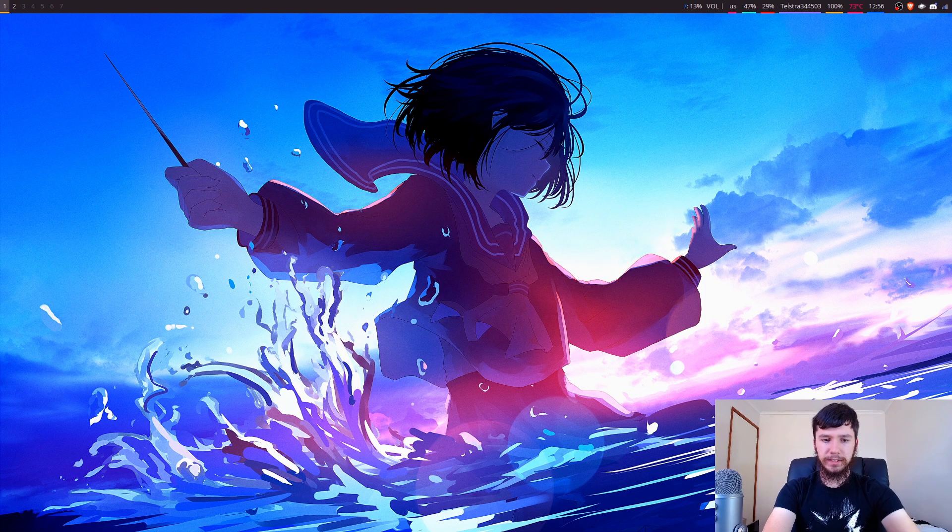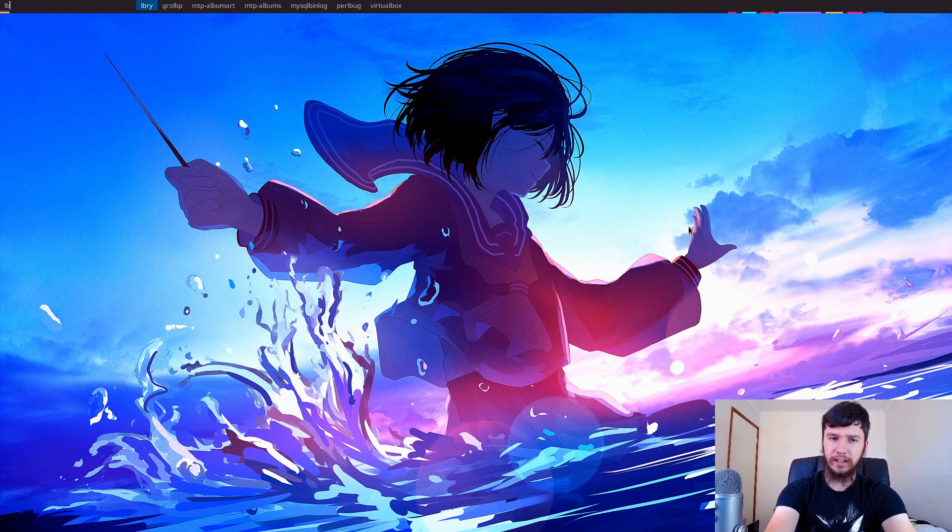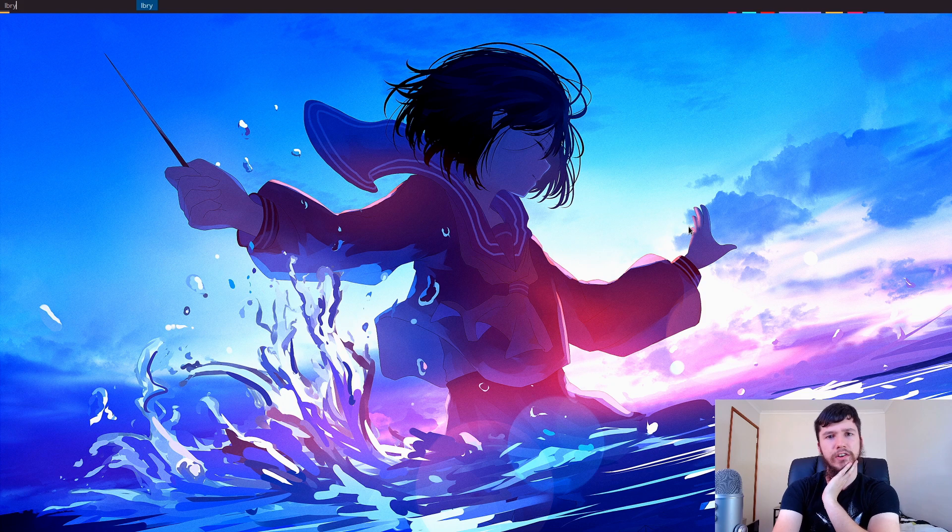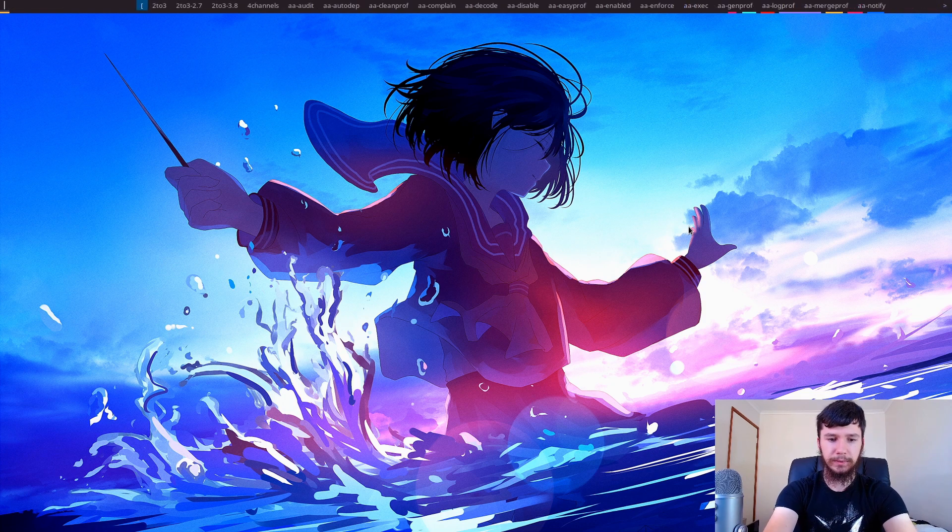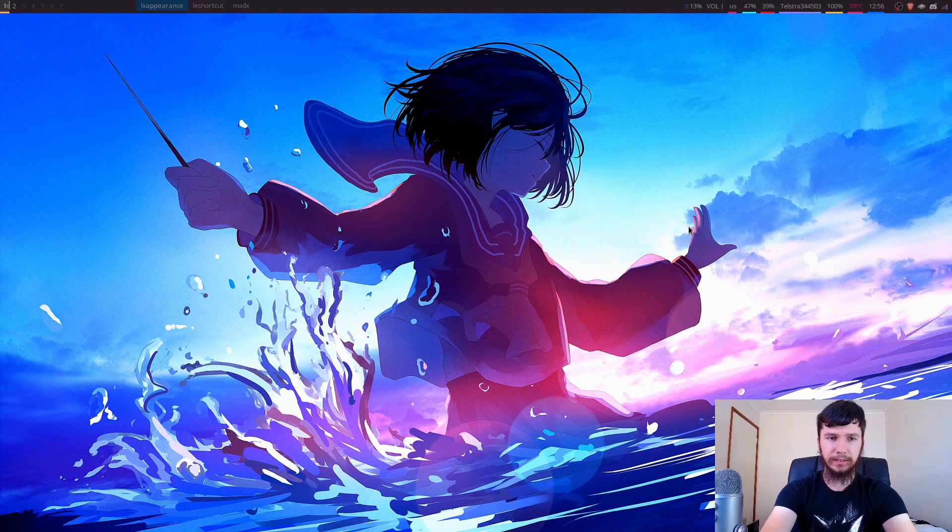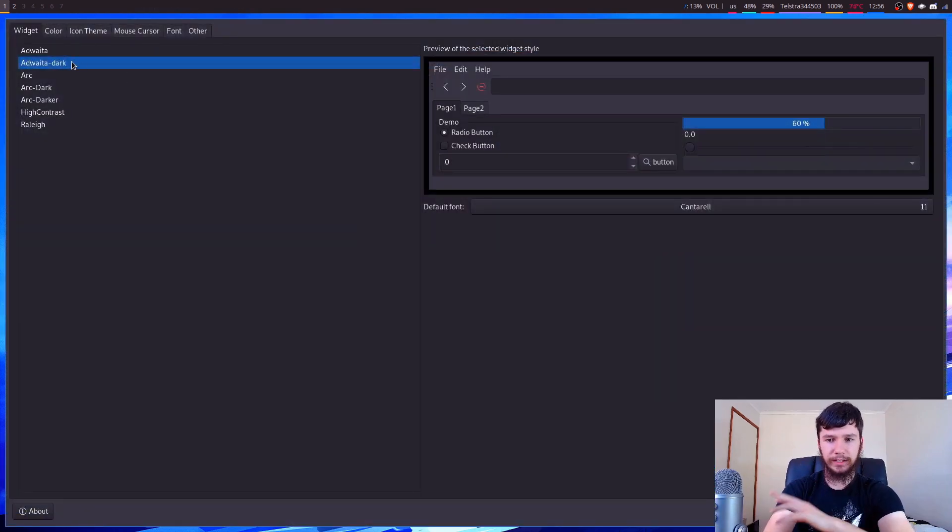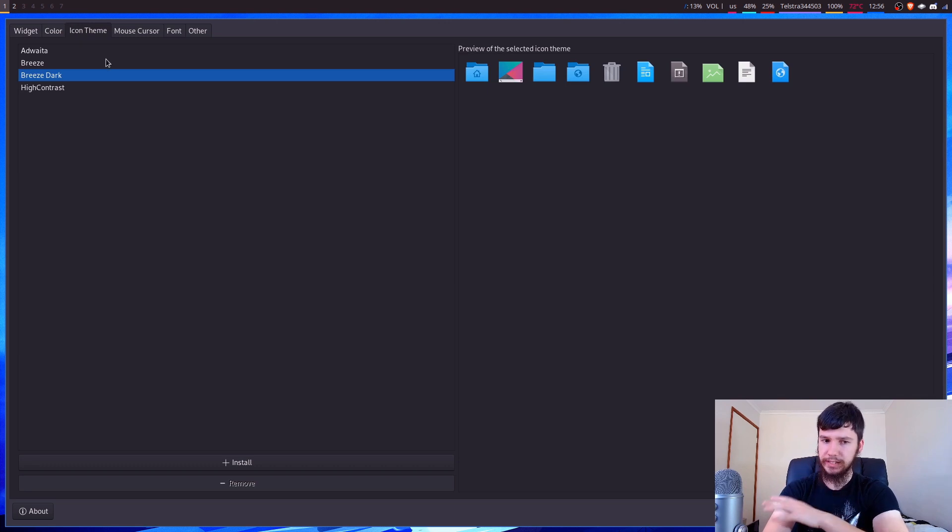So I'll open it up and you can actually see what my current GTK theme is. So I don't think I've shown any GTK apps in a video since I've changed it. That's not even remotely what I'm trying to open. LX Appearance. There we go. Okay, so I'm currently running Adwaita Dark and my icon theme is Breeze Dark.